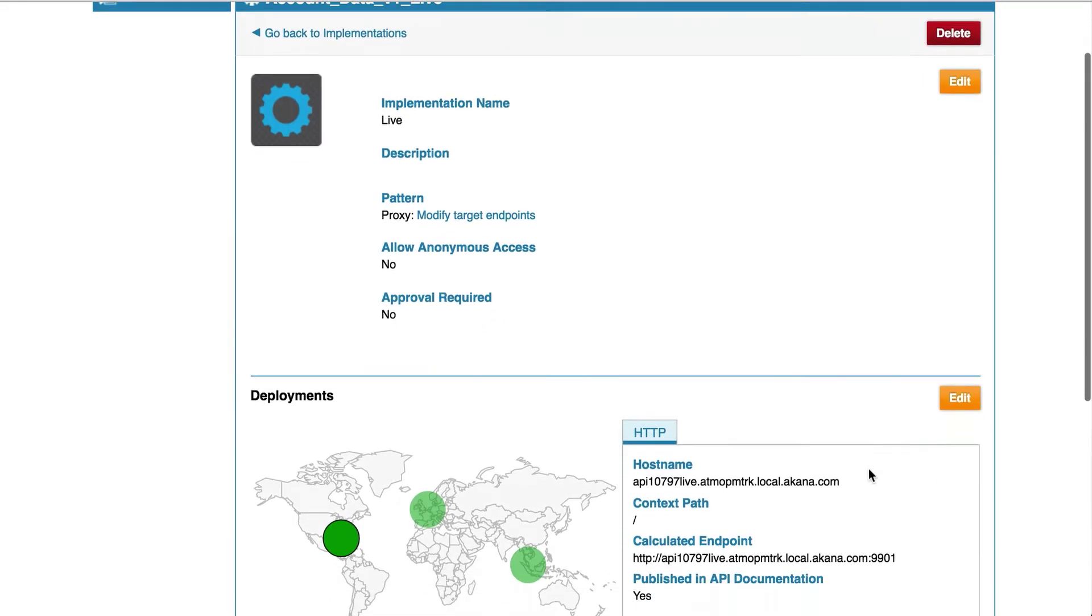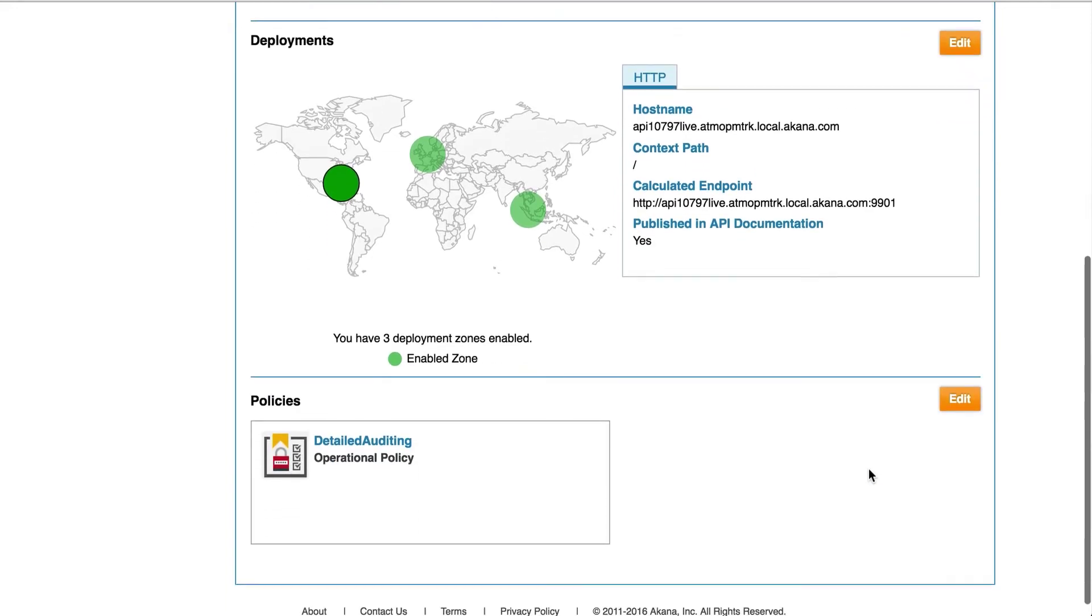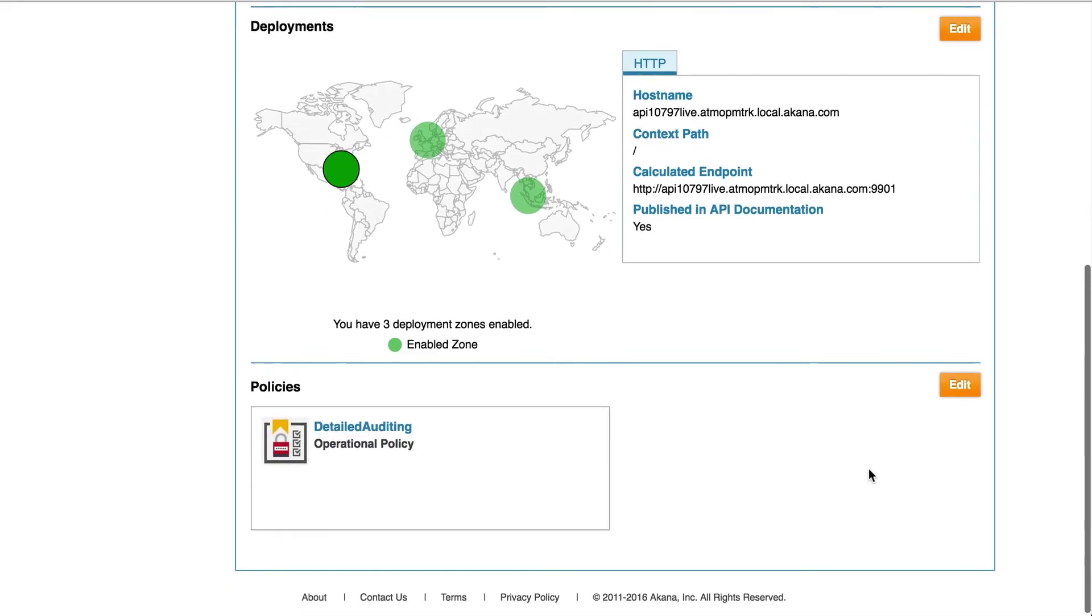Next we are going to scroll down to the policy section of the implementation page. As you can see, we already have a detailed auditing policy attached. Next we are going to add an application security policy.